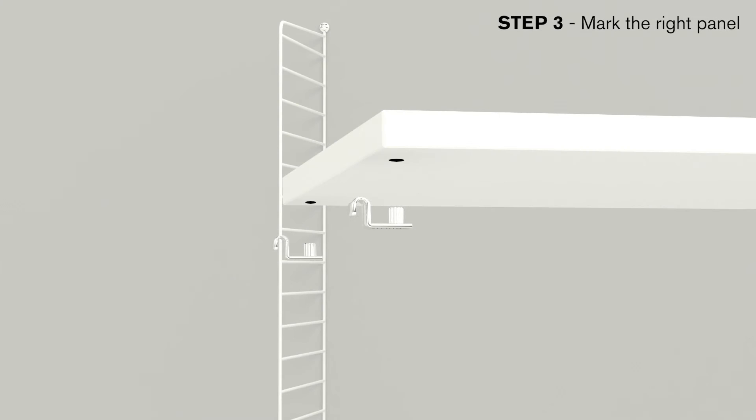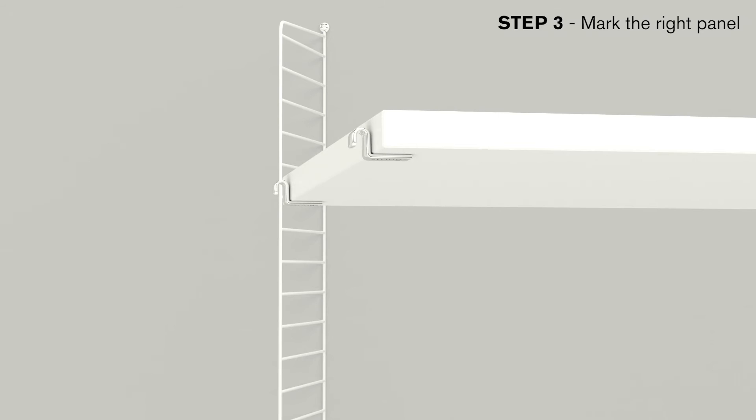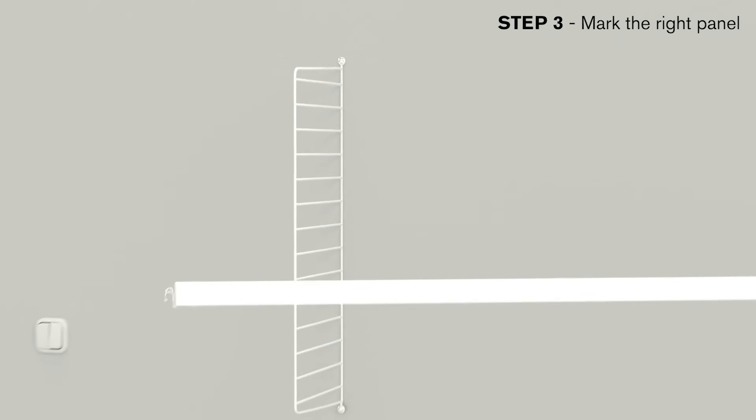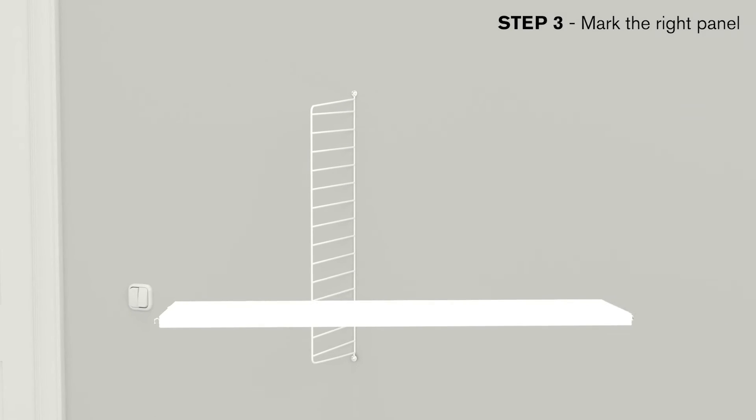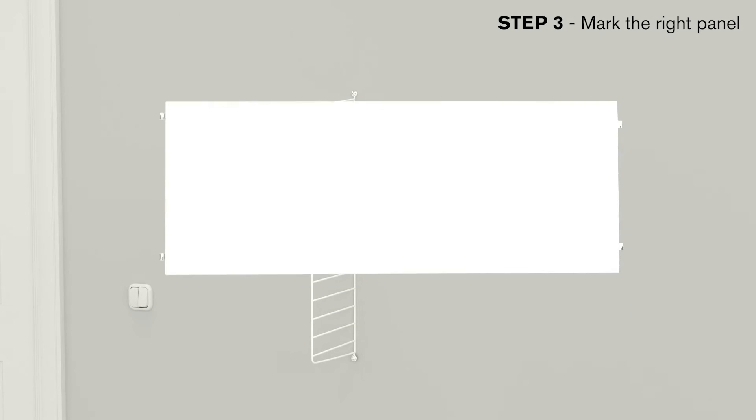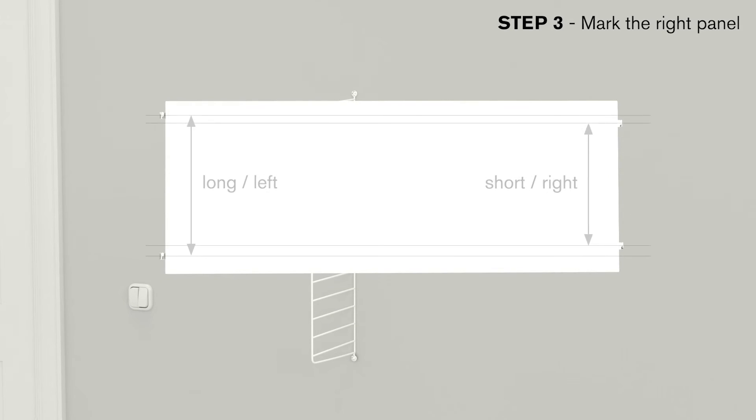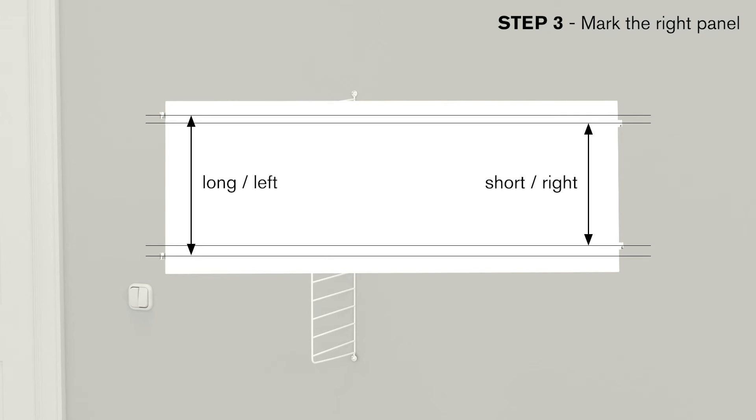Now it's time for the right panel. Start by attaching brackets to two shelves. Note that all shelves must be installed in the correct orientation. The easiest way to determine this is to place the side of the shelf where the brackets are the furthest apart from the left panel when facing the panel.